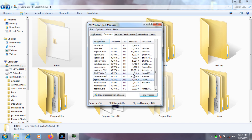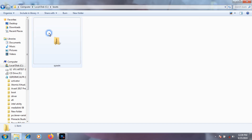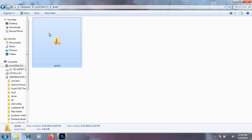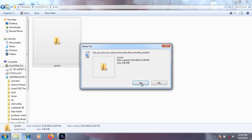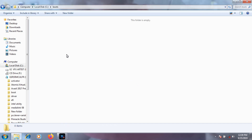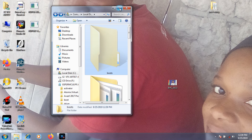When you finish ending the process, close Task Manager and go to your C drive, then open the 'boot' folder. Delete the file inside it — that is the virus. I'm going to delete it now.